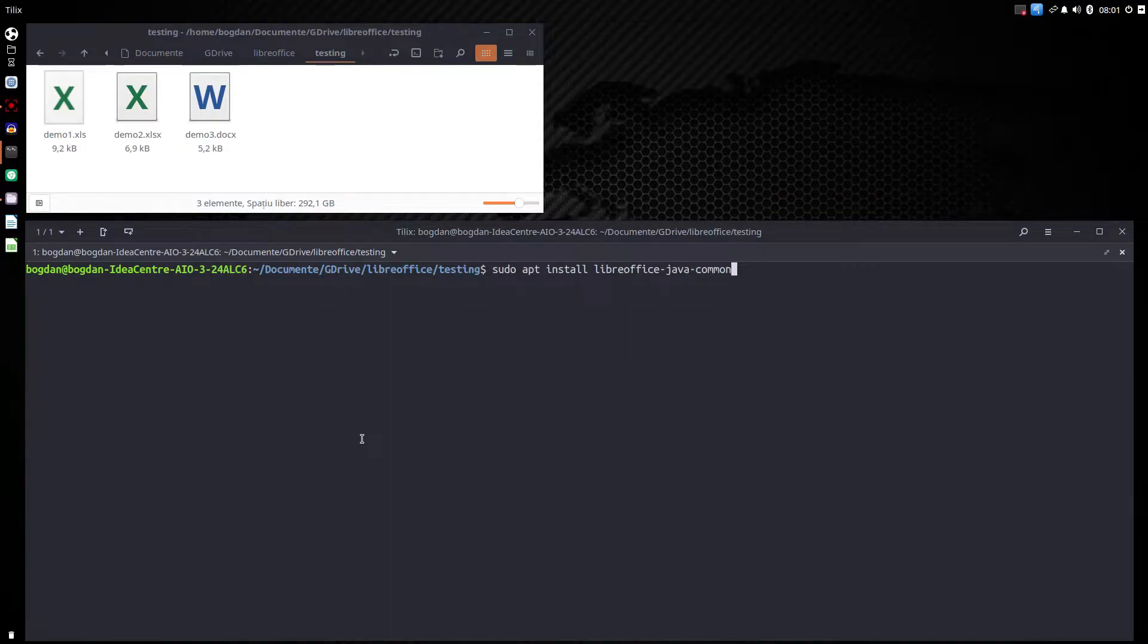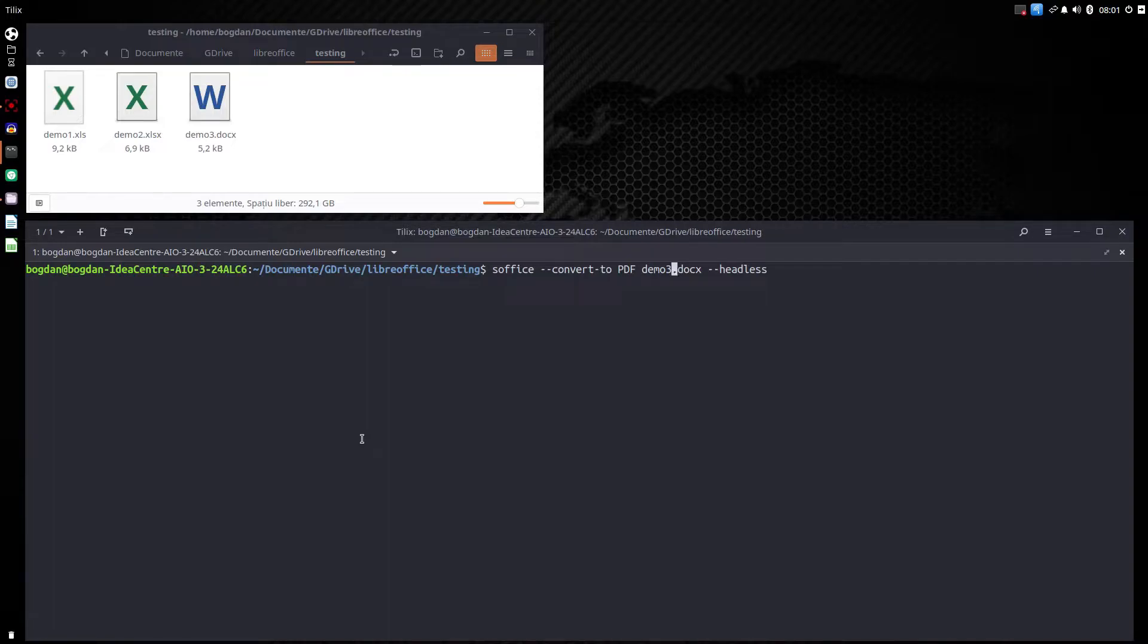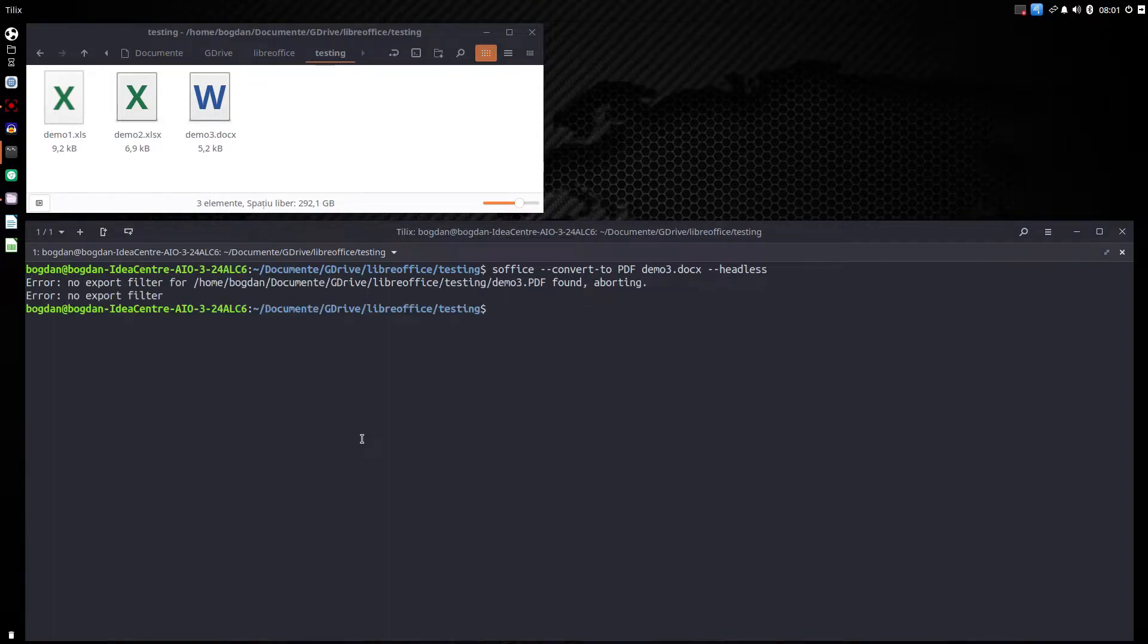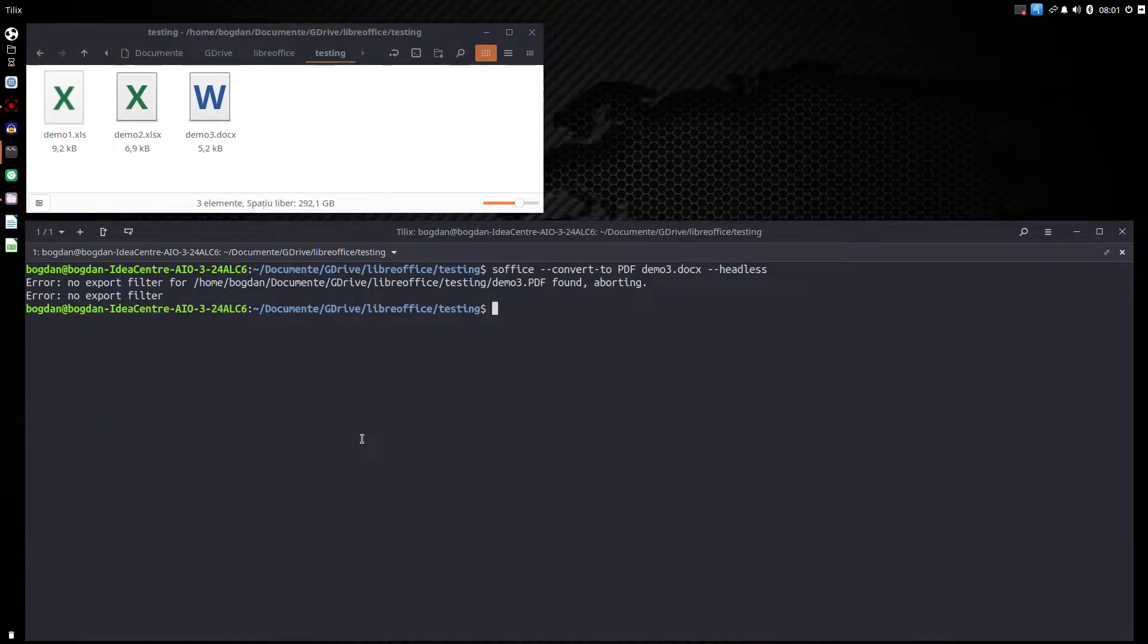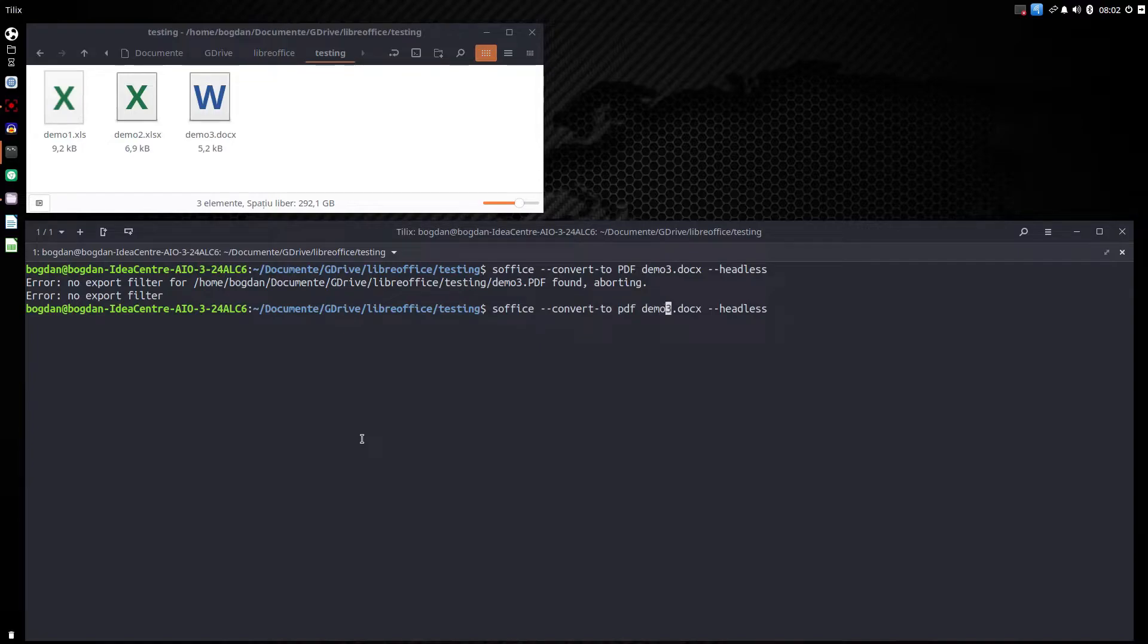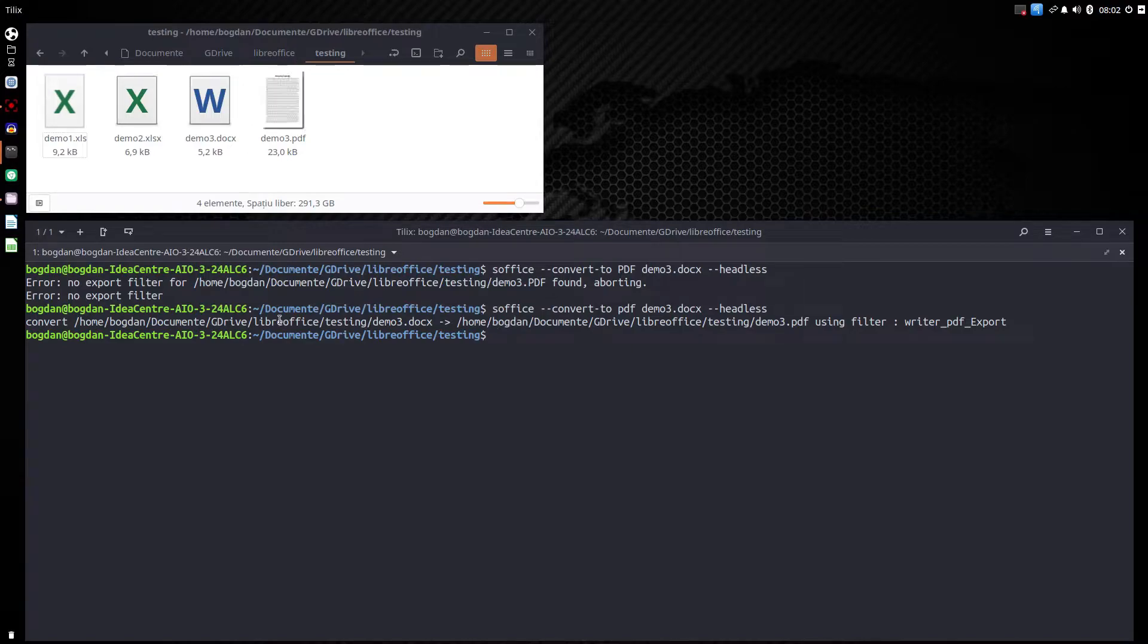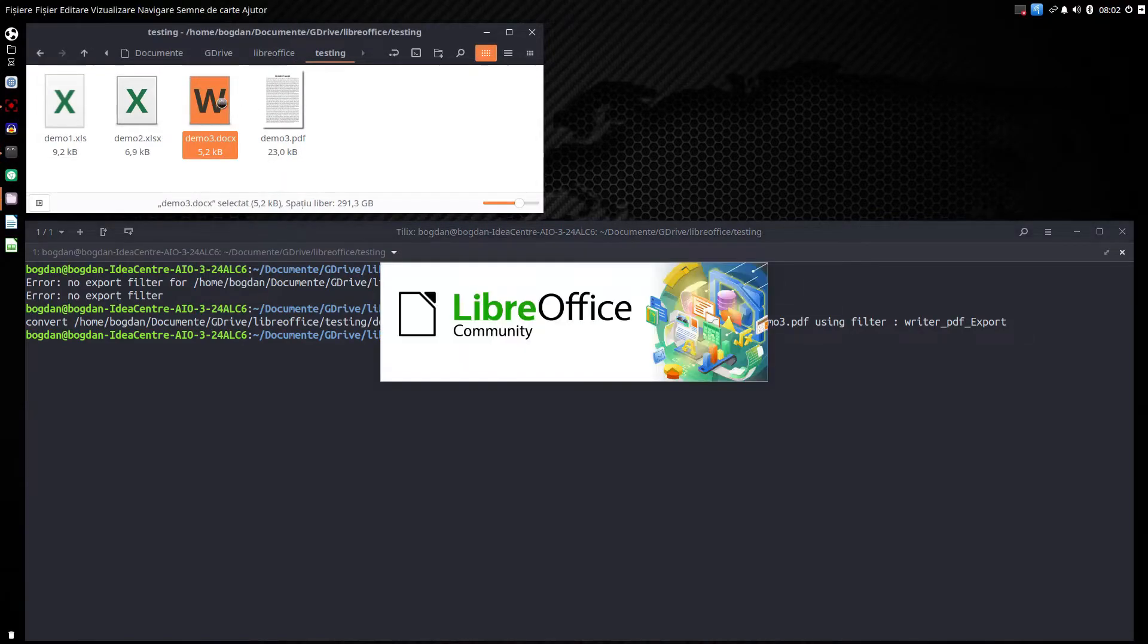Let's try now to convert to PDF. The docx document is not working because we have to change PDF to small letters. So let's write here pdf. Okay we have the name of the document and headless because we don't want to open any LibreOffice. We just want the command to work.